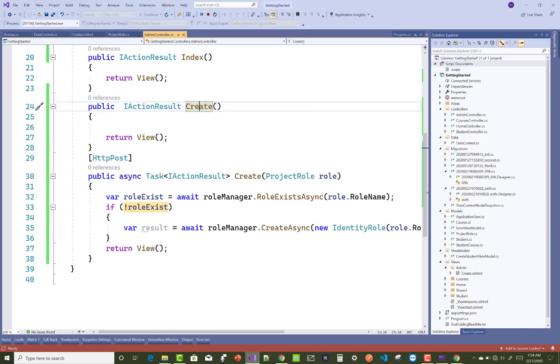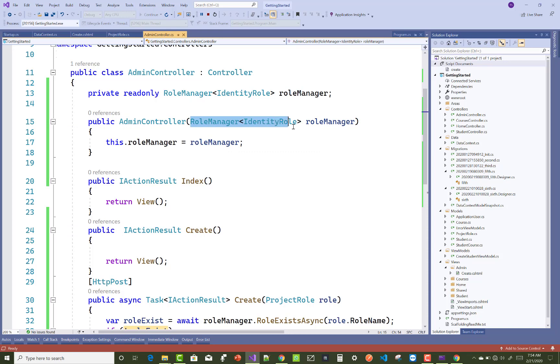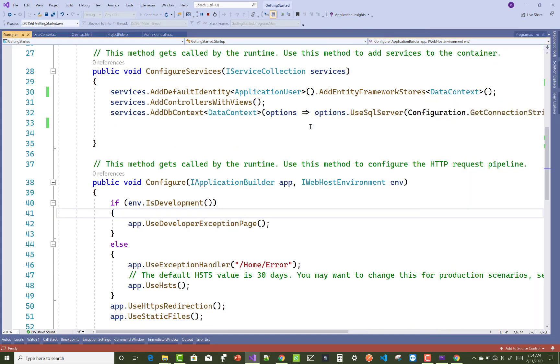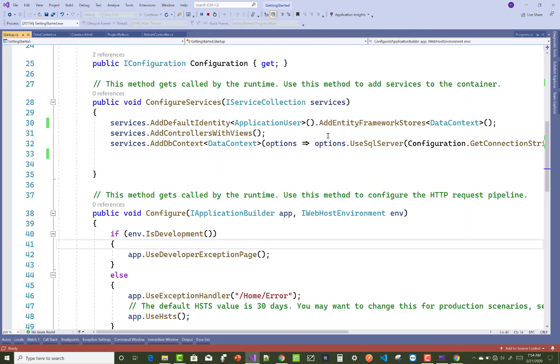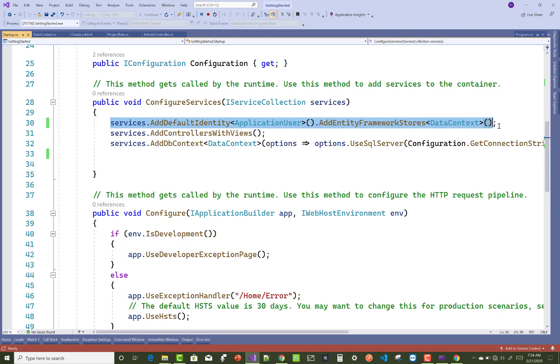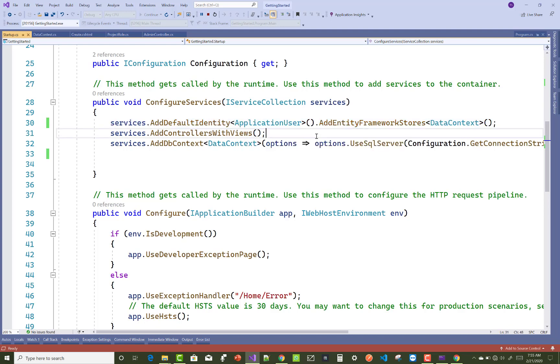The issue is in your startup.cs file. In your controller, you're using the RoleManager class with IdentityRole, but in your startup.cs file you're not including any roles in your services. You must register your role class in your startup.cs file.